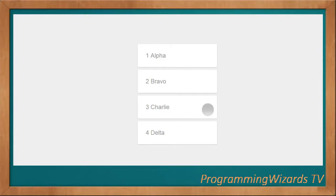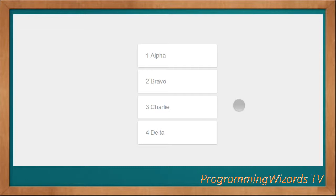Hey guys, how do you do? Welcome to Traditional Programming Users TV. As you guys have known for some time now, we've been exploring some of the coolest projects on the web and how we can make use of them in our personal projects.